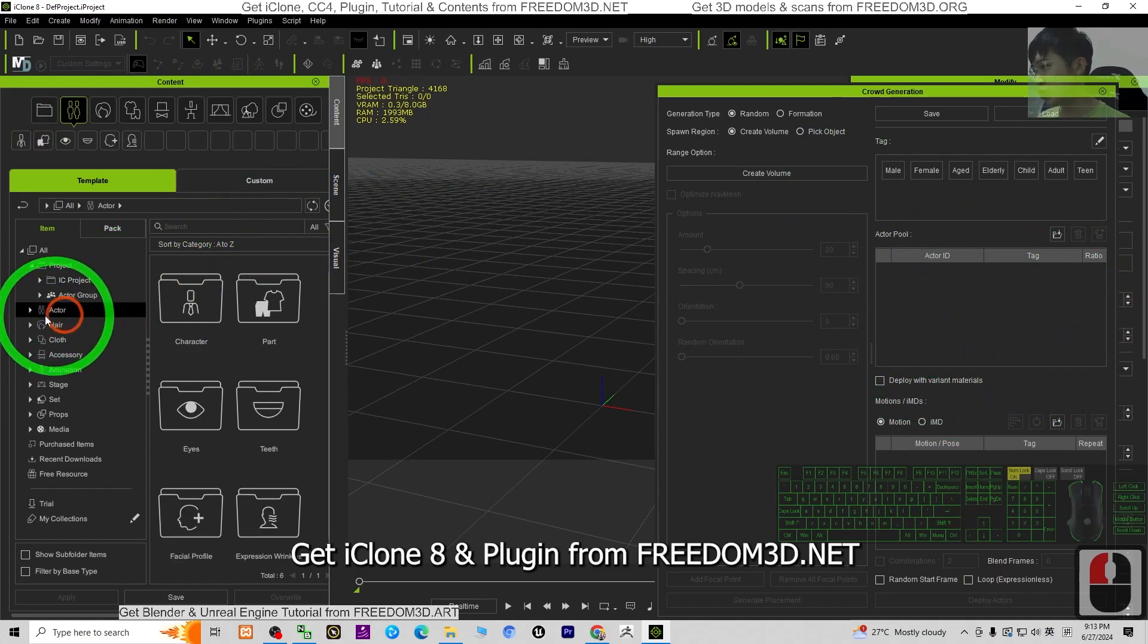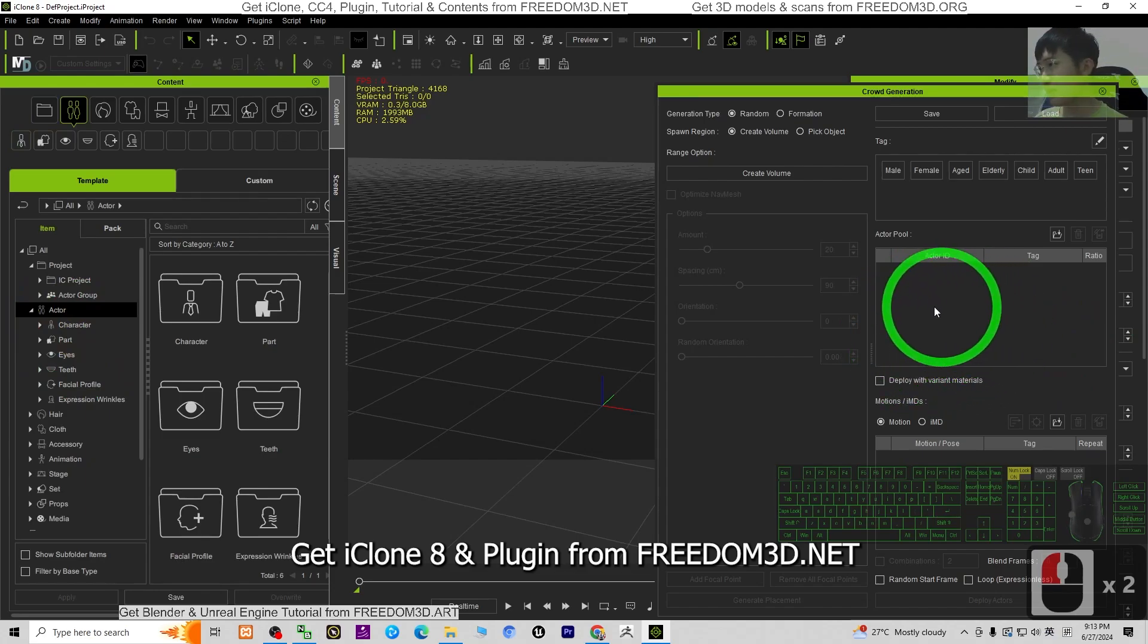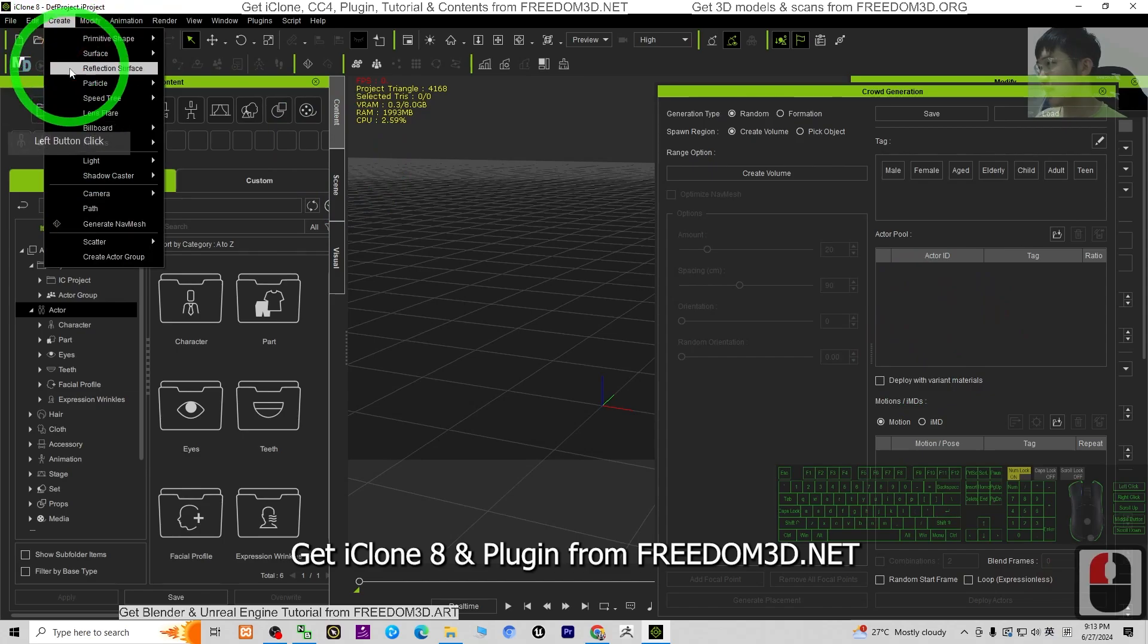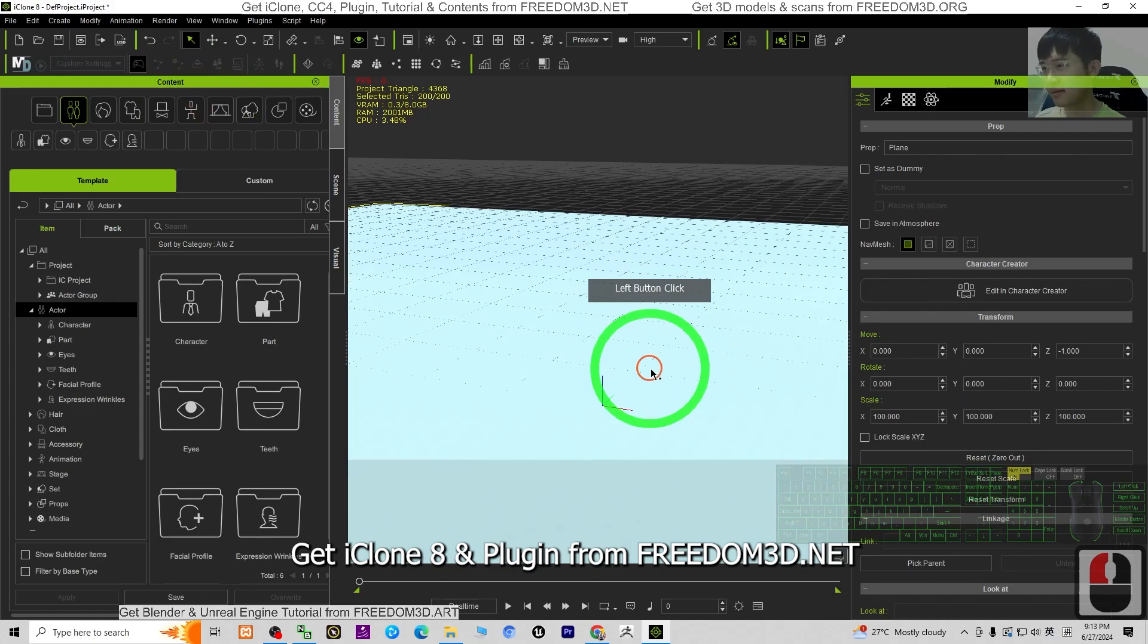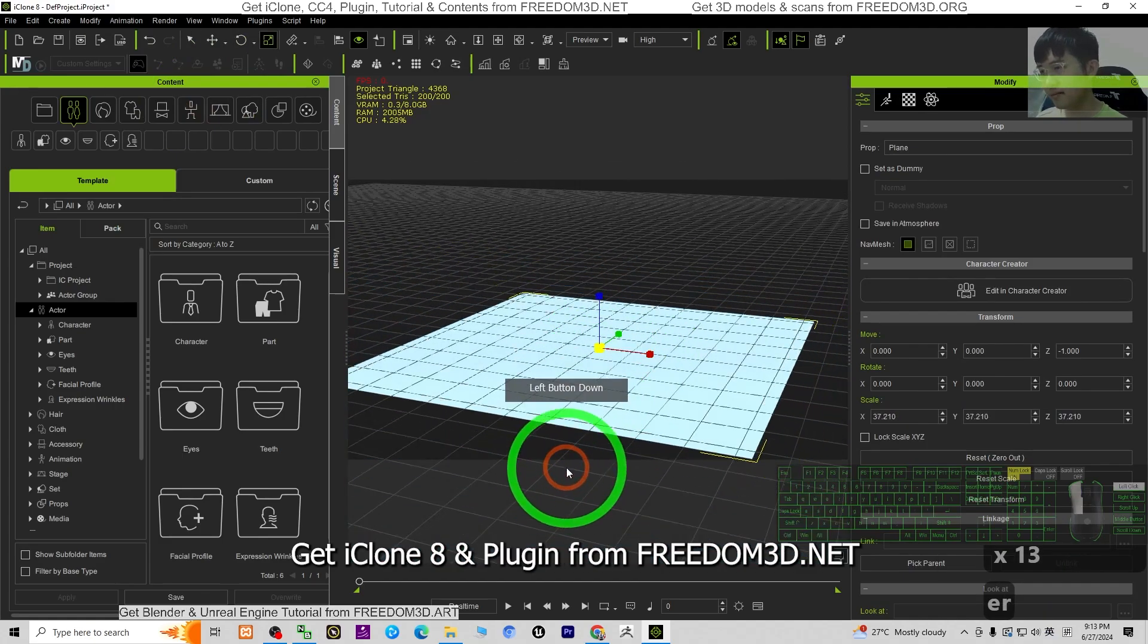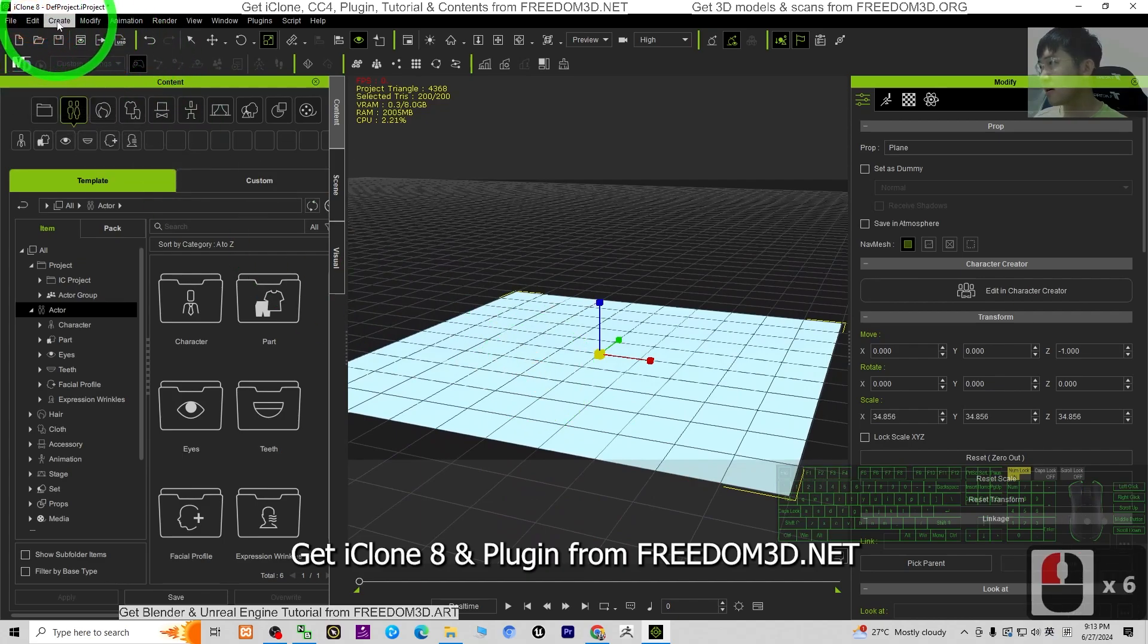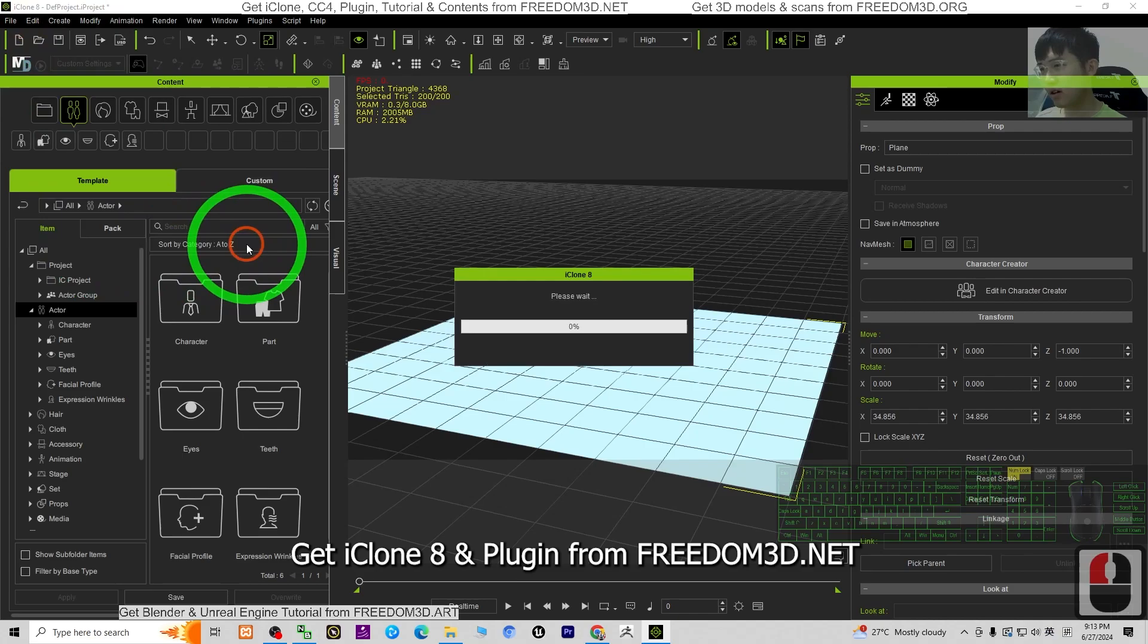What you need to do is choose any of the actors, just a few actors. But before that, you need to create a surface. For example, I create a plane as an example surface. Then click create, scatter, generate crowds here. Just choose some actors from the character pool.